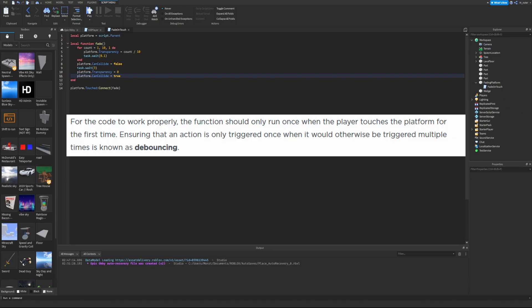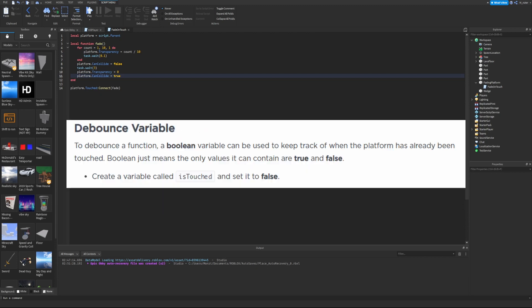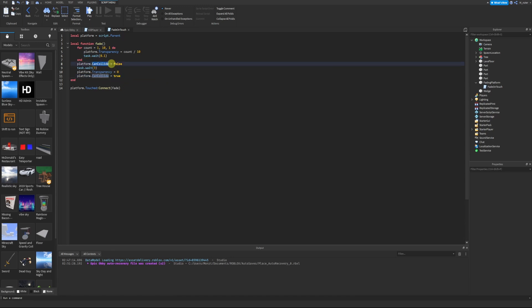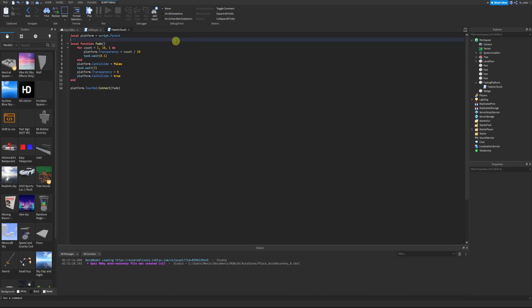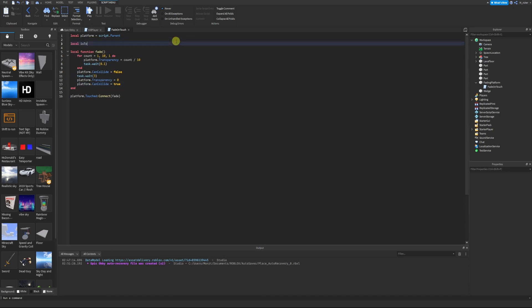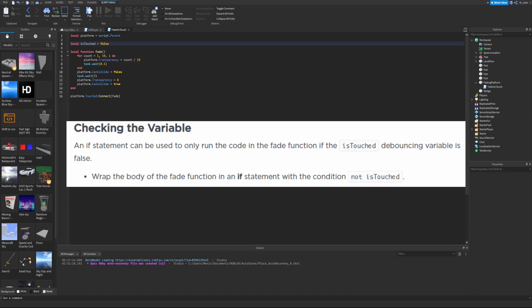For the code to work properly, the fade function should only run once when the player first touches the platform. Ensuring an action only triggers once when it would otherwise trigger multiple times is known as debouncing. To debounce a function, a boolean variable tracks whether the platform has already been touched. Boolean means the value is only true or false — like CanCollide, which we're already using. We'll create a variable `local isTouched = false` below the platform variable.